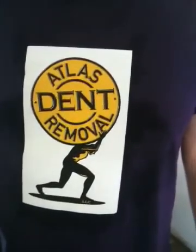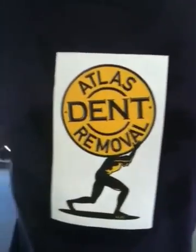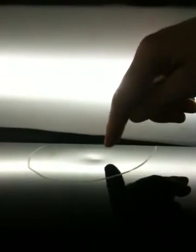Hello, this is Lincoln with Atlas Dent Removal. We're working on a 2010 Saturn View on a golf ball sized dent on the hood.